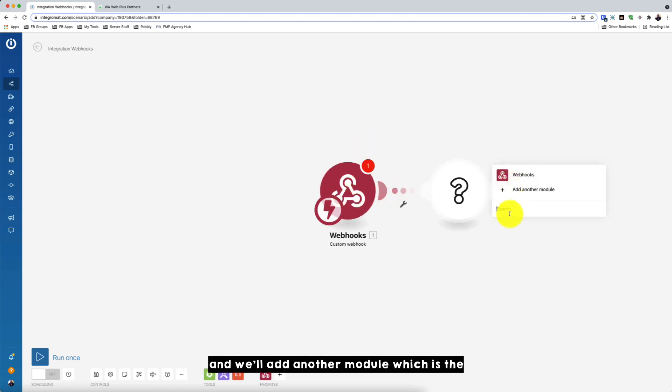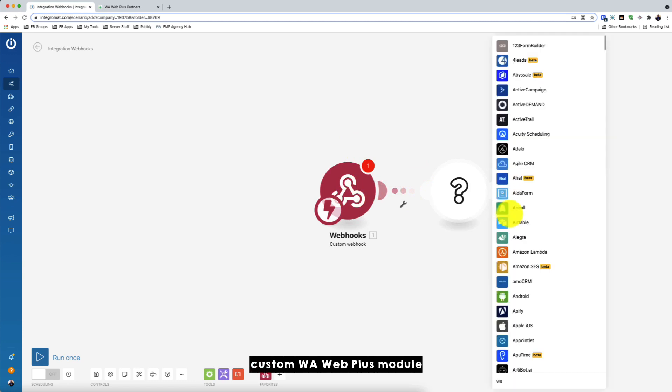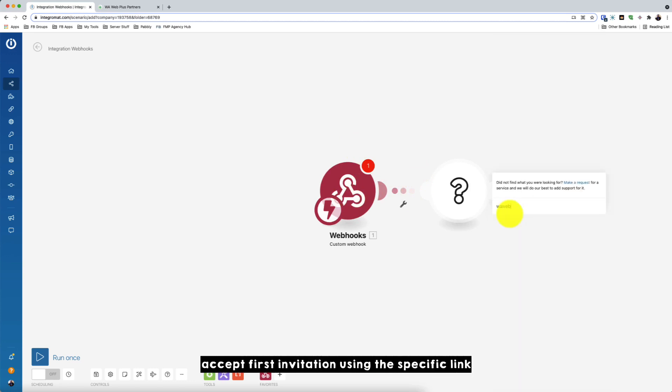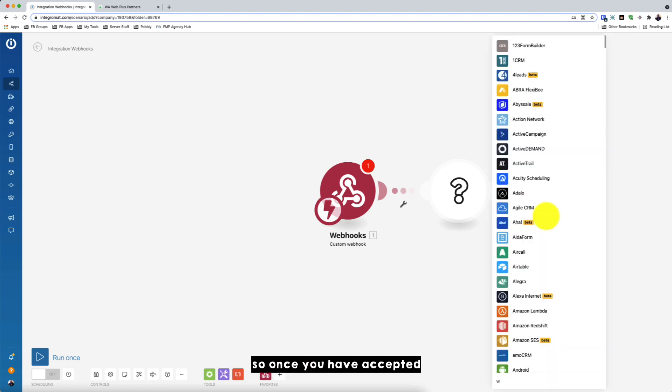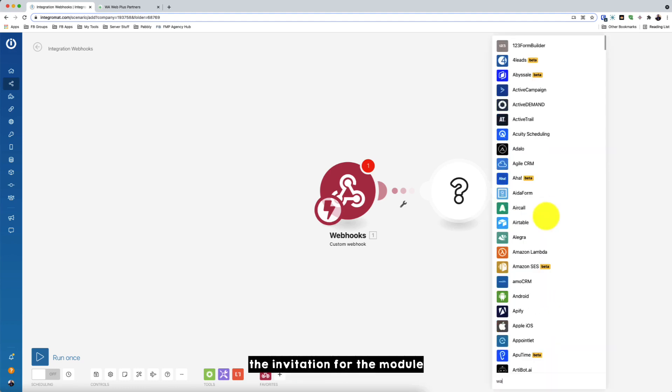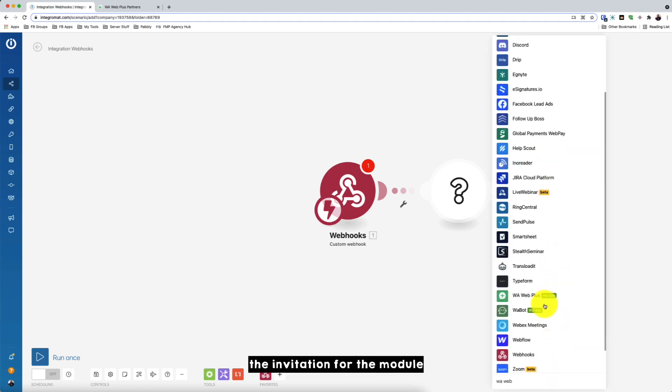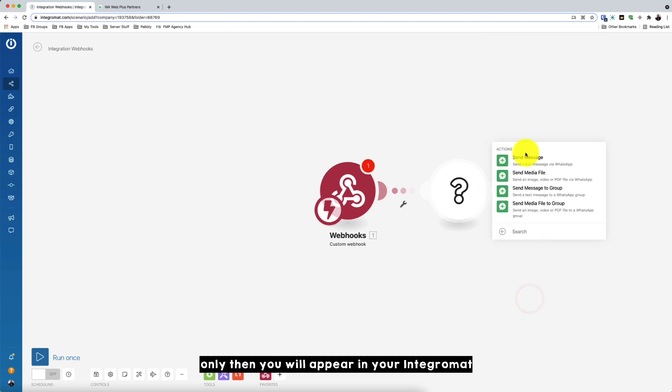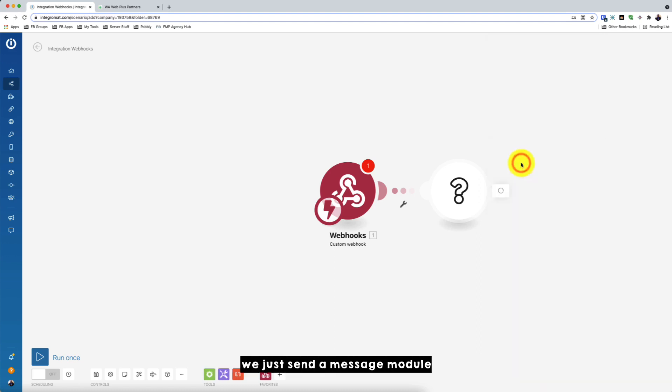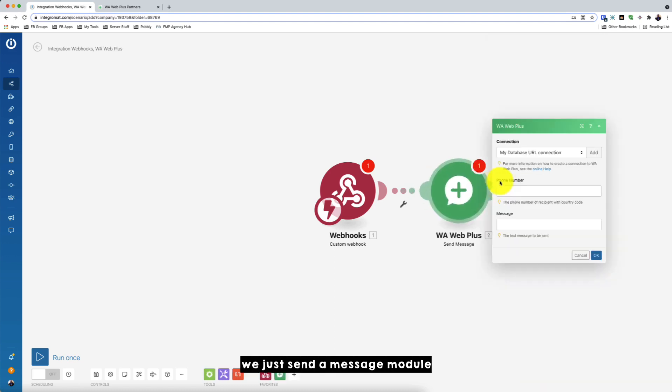And we'll add another module which is the custom Warweb Plus module. Make sure you accept first the invitation using the specific link. So once you have accepted the invitation for the module, only then it will appear in your Integromat. Okay, so we use the send message module.